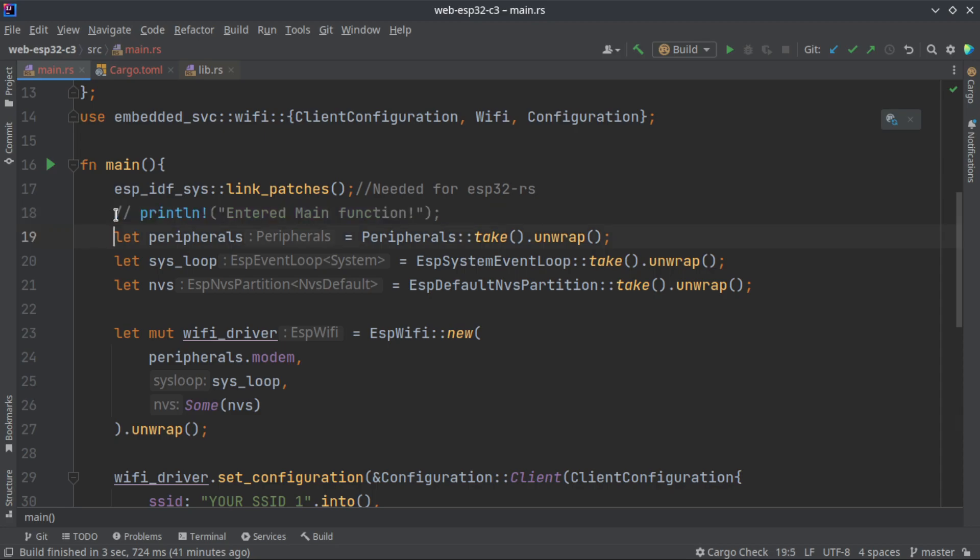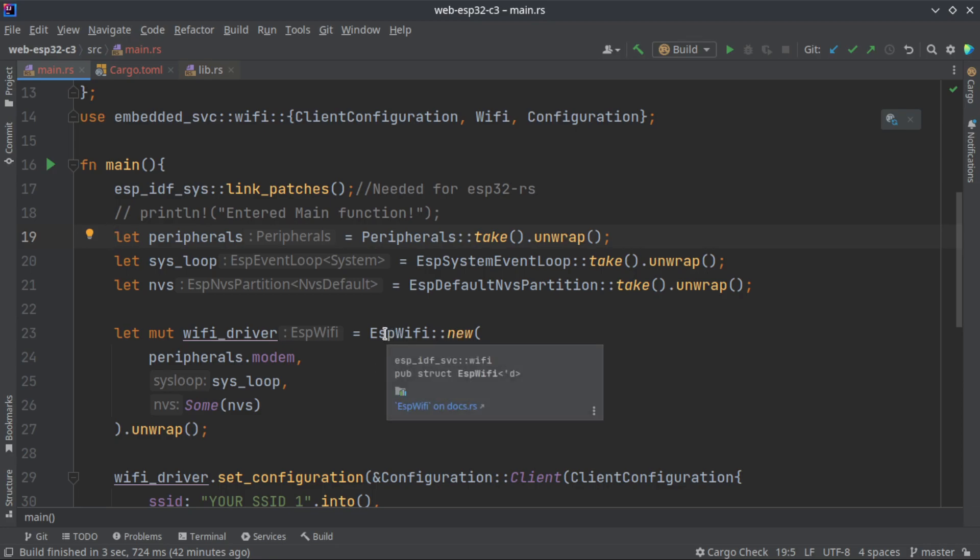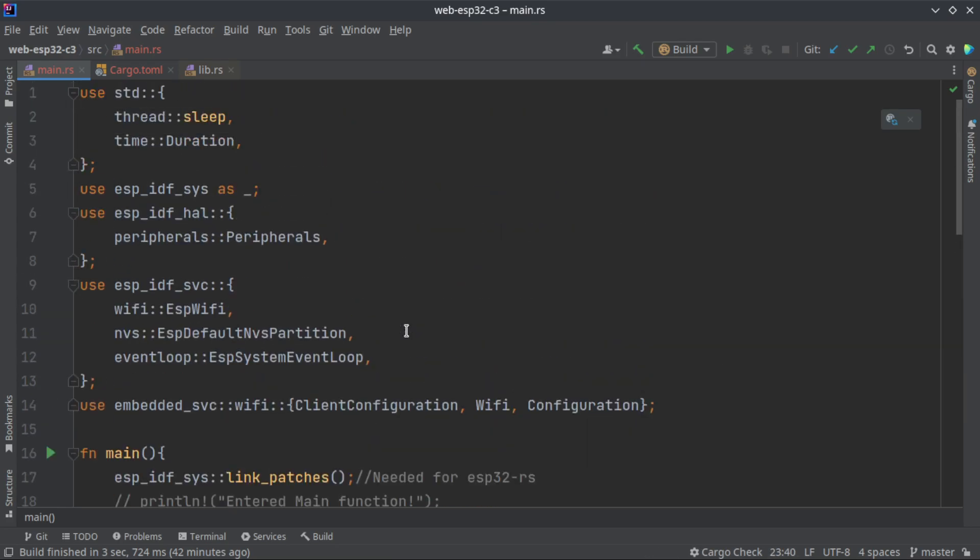Ignore this line. We need three peripherals, we need three arguments that has to be passed to your ESP Wi-Fi struct implementation. To create a new ESP Wi-Fi we have esp_wifi::new method.